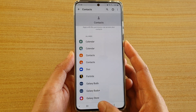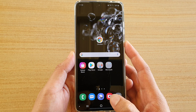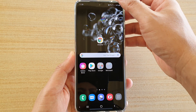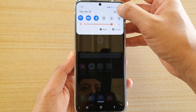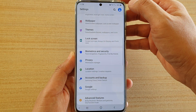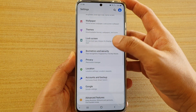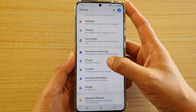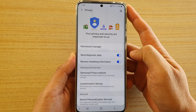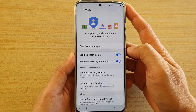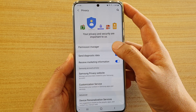First, tap on the home key to go back to your home screen. Then swipe down at the top and tap on the settings icon. Next, tap on Privacy, then tap on Permission Manager.